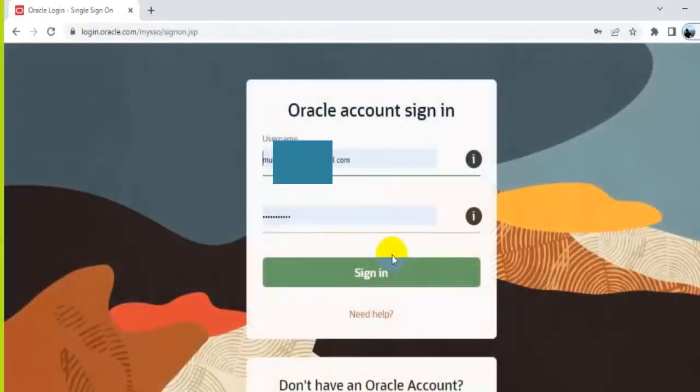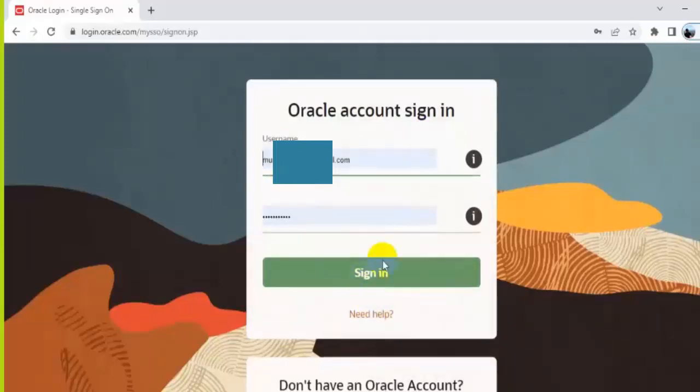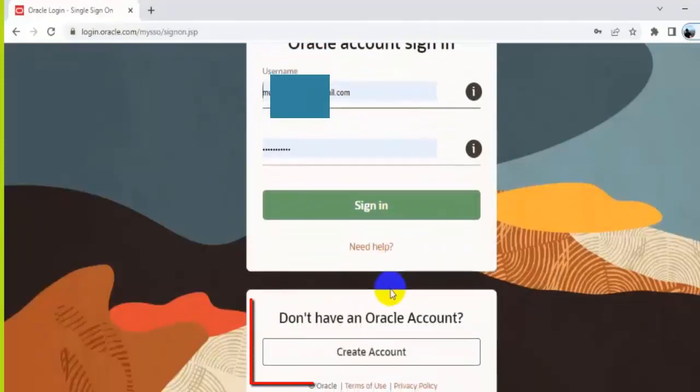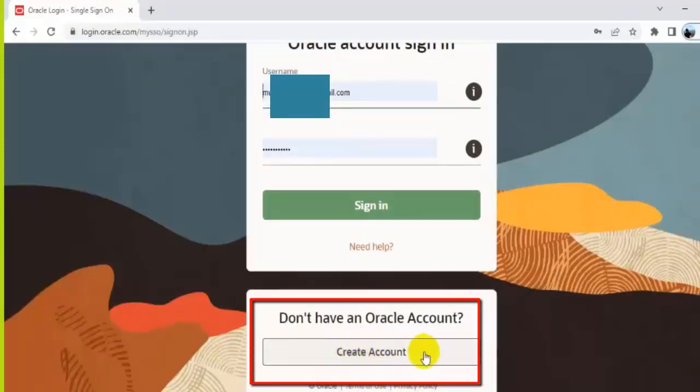You will have to sign into the Oracle account before starting to download the software. If you already have an account on Oracle's website, that's good. If not, then create one. It's free for you. Let's log in with my Oracle account.